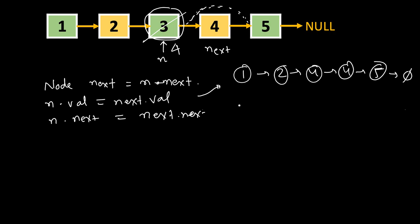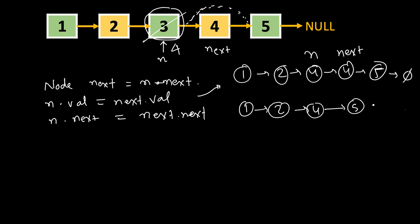So what will happen after this? It will be 1, 2, 4, and this is n, this is next. We have made n.next equal to next.next. So next.next is 5, so 4's next becomes 5, and this another 4 is also pointing here. So this is next and this is n.